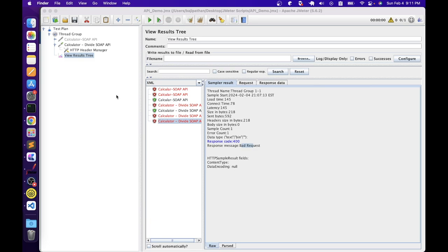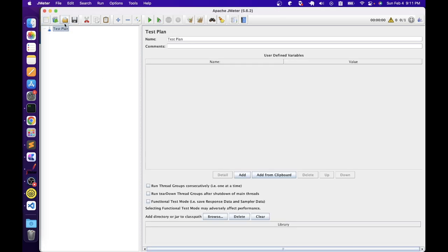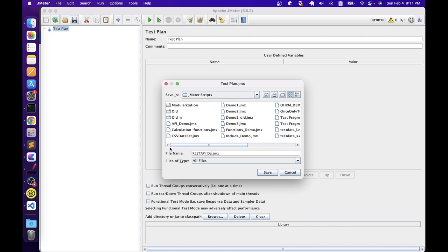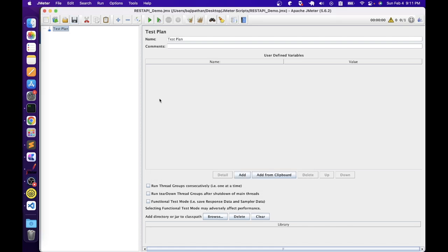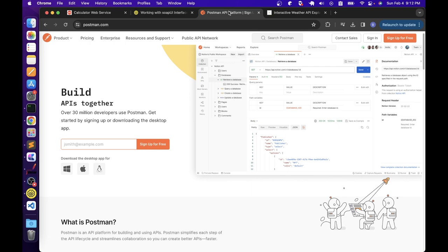That's pretty much about SOAP API testing. This is the process we need to follow to test any SOAP APIs. Now let's save this and create a new script for REST API. Same as SOAP API, we also need to gather sample request and response from developers for testing REST APIs. Generally, when we get that information, we will use tools like Postman to validate that API — whether it is working properly or not — so that if there is any issue, we can ask developers before we actually develop any script in JMeter.